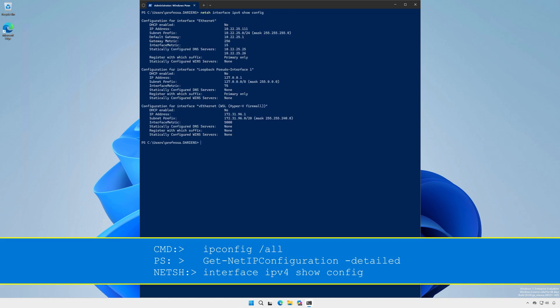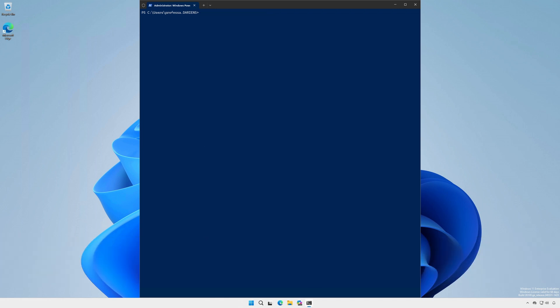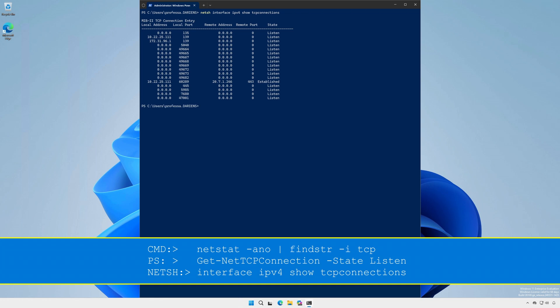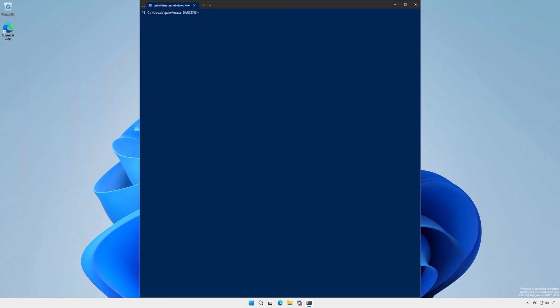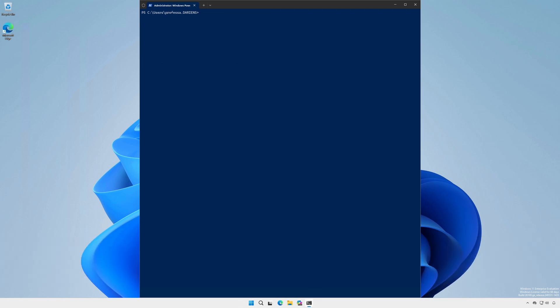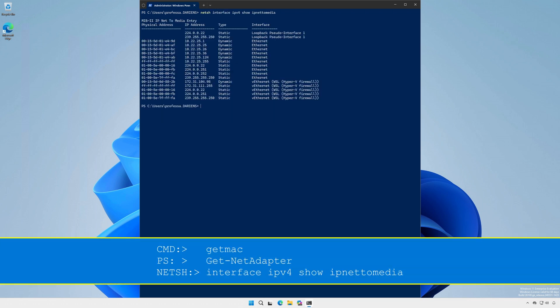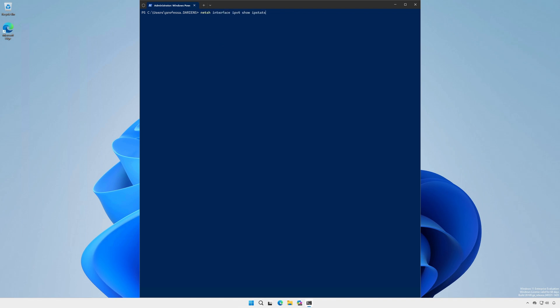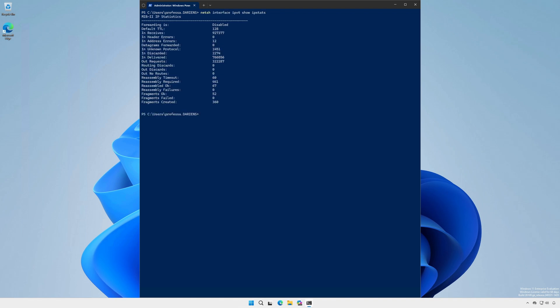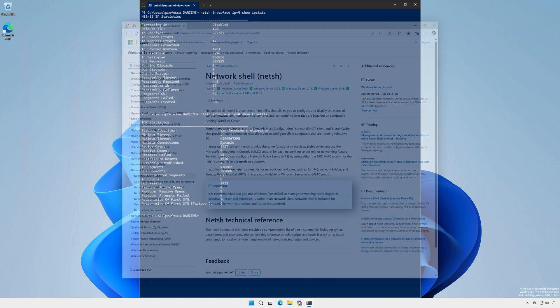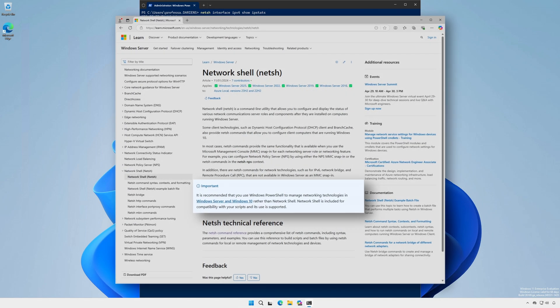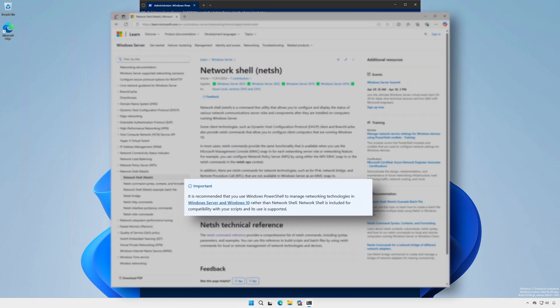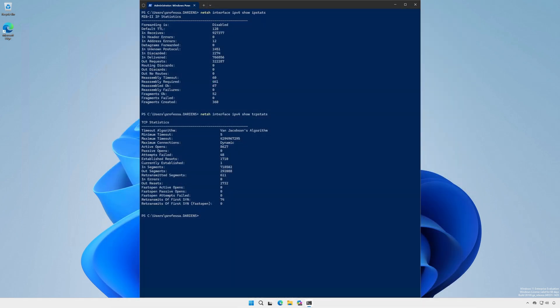ipconfig forward slash all - netsh interface IPv4 show config. netstat - netsh interface show TCP connections. arp - netsh interface show neighbors. route - netsh interface show route.